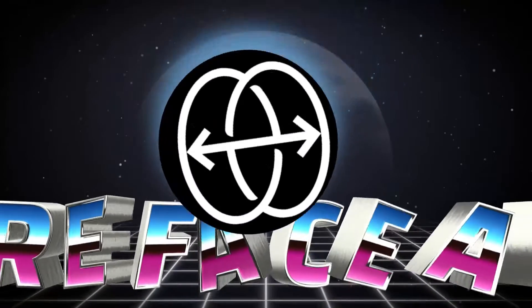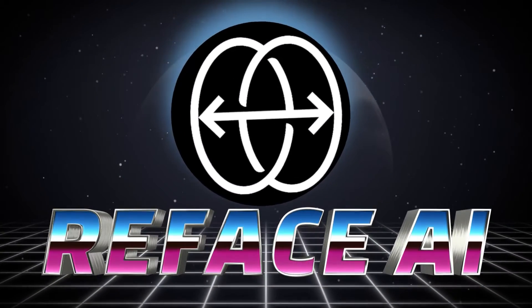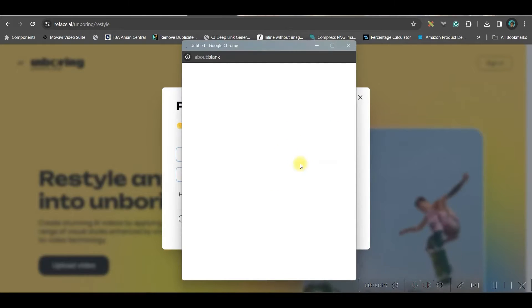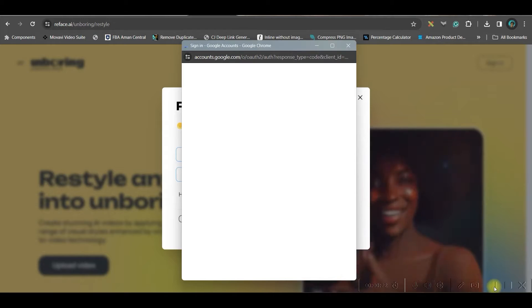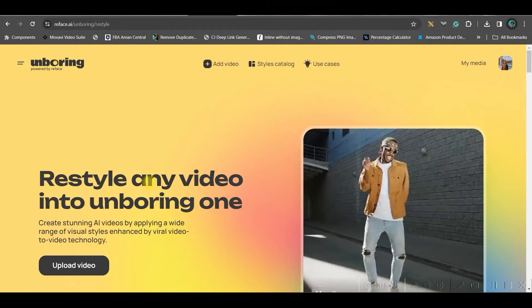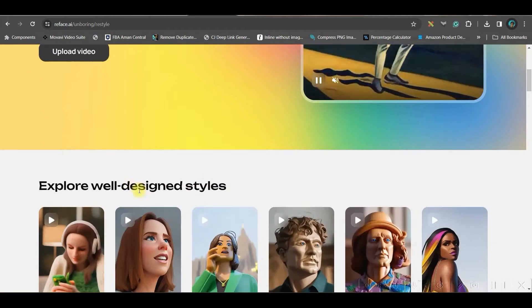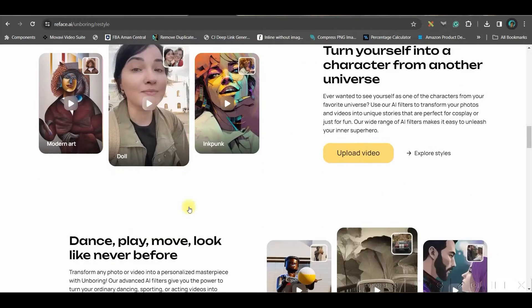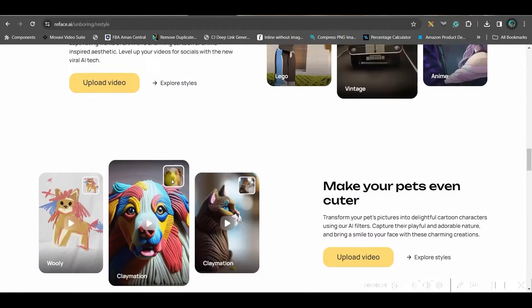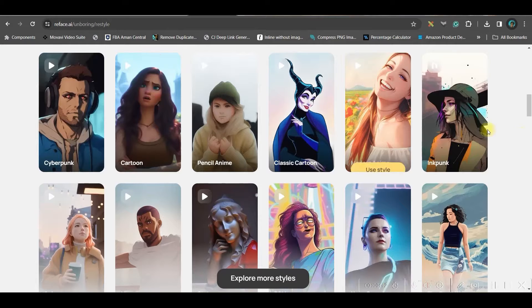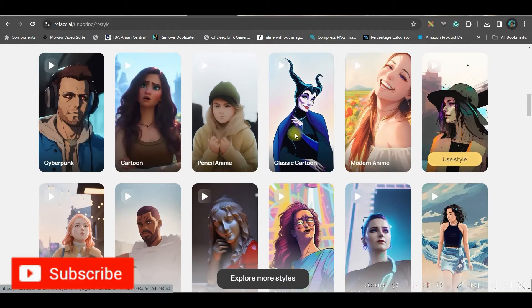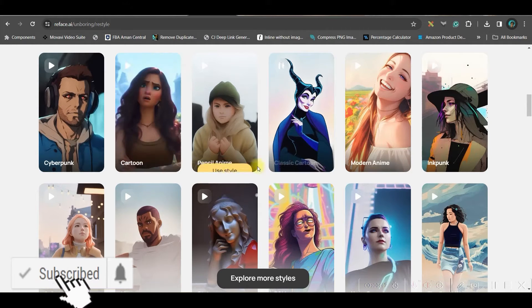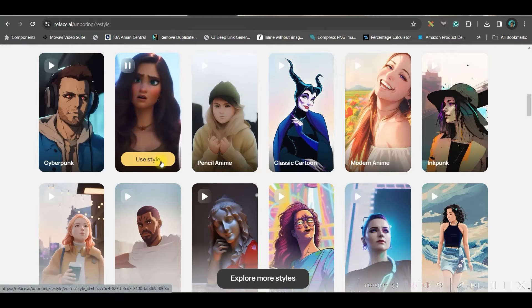The first software which I'm going to talk about is reface.ai. First, go to this top right hand side corner, sign in button and sign in with your Gmail or email account to get the five free credits. So once you log in, you will have to go to this restyle option. There are three, four things which you can do. First is restyling. You can restyle image, you can restyle videos both. So you can check any of these styles from here. For this video, this particular video, I'm using cartoon style.